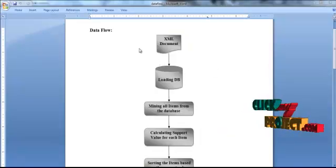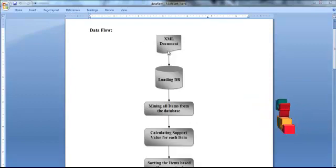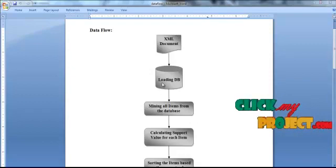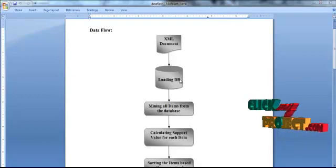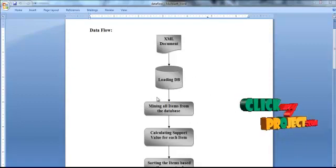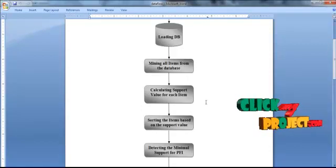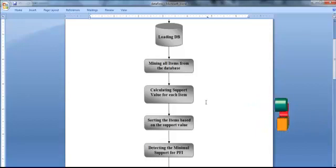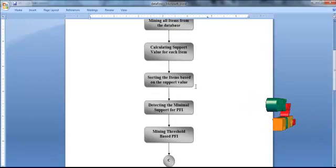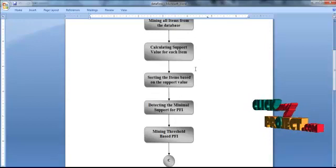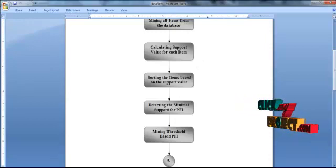Now we are going to see the process flow. First, we provide the transaction dataset in XML format as input. Then we load the XML dataset into the database using the DOMBuilder function. We extract the distinct items from the dataset, calculate the support value for each item, and store the items sorted by support value in descending order. After sorting, we detect the minimum support for mining PFI from the large ambiguous database.